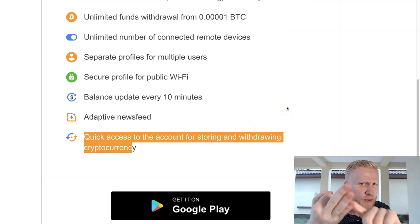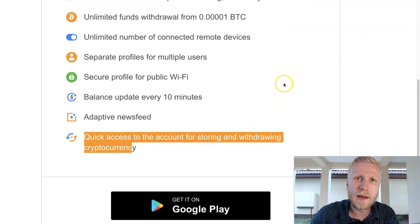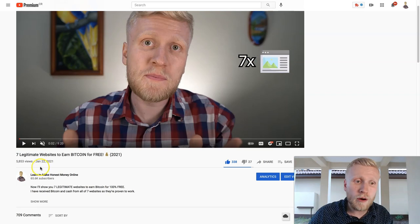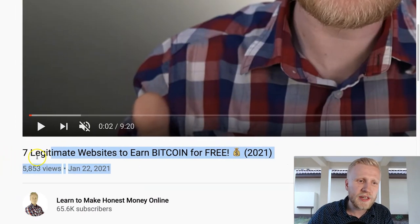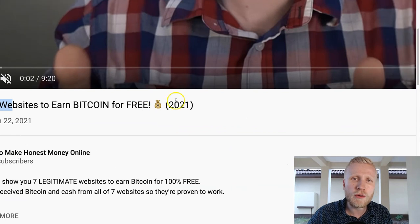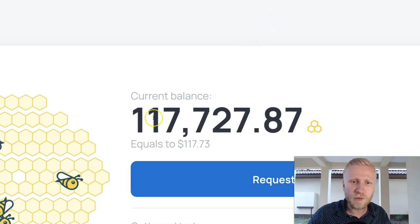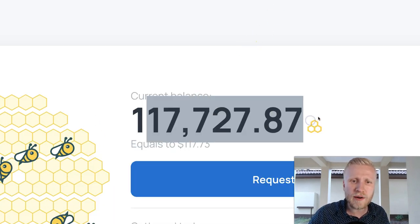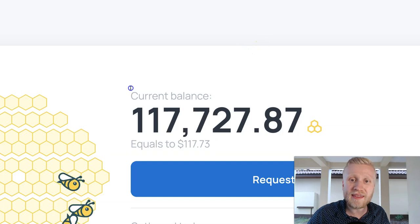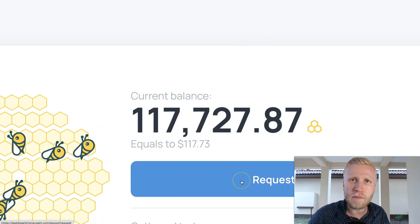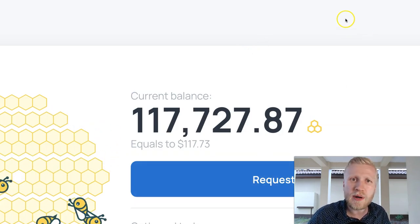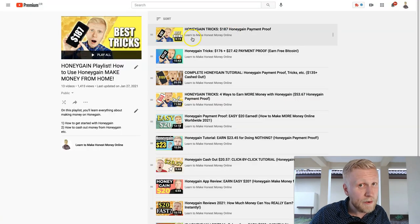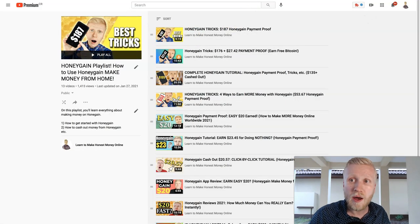If you want to earn more free Bitcoin, I highly recommend you check out this video: 7 Legitimate Websites to Earn Bitcoin for Free. One of them is of course HoneyGain where we currently have $117. I could immediately request a payout here, and as you have seen in my previous videos I have also cashed out hundreds of dollars from HoneyGain.